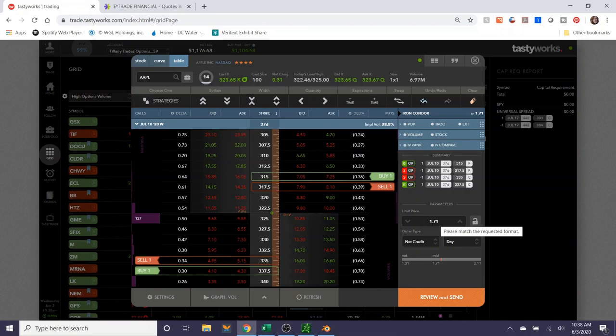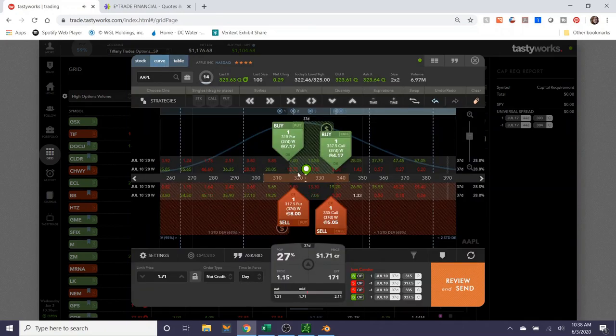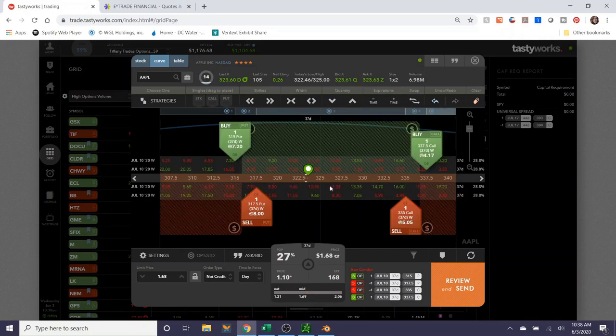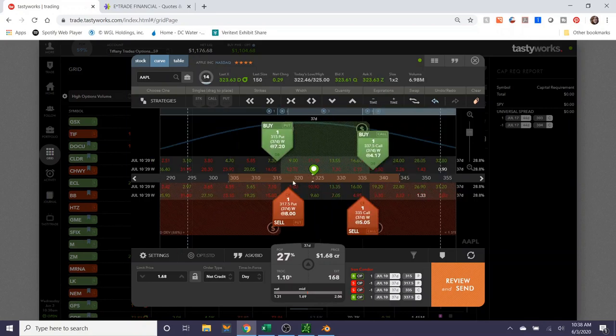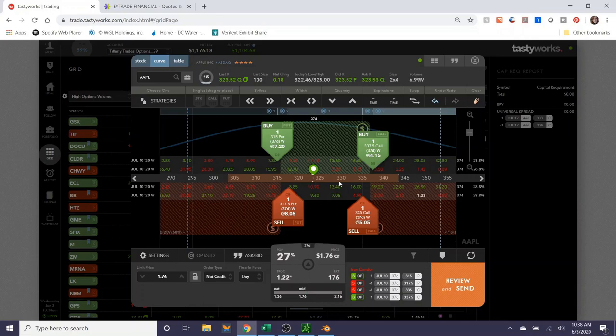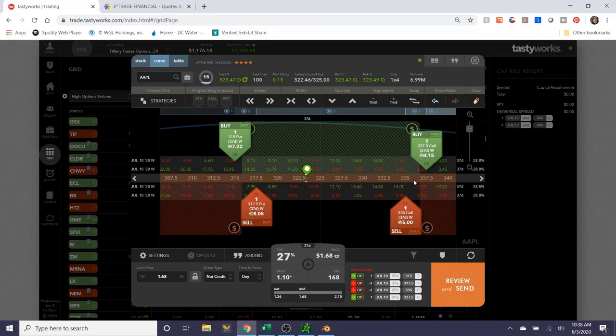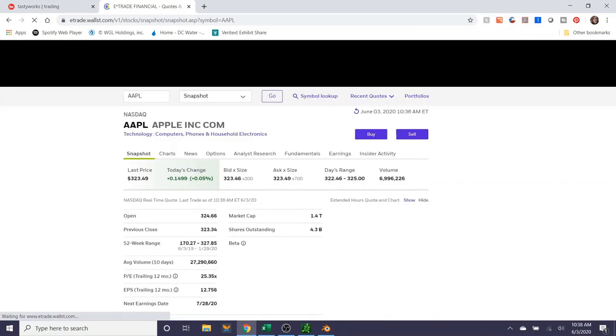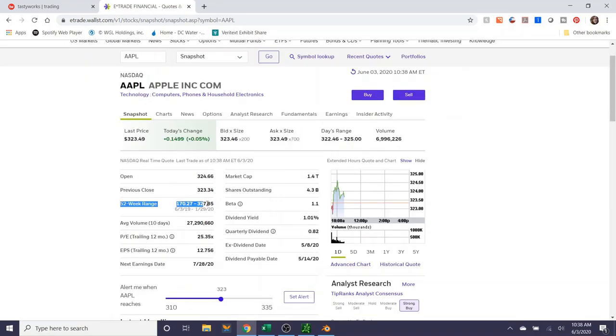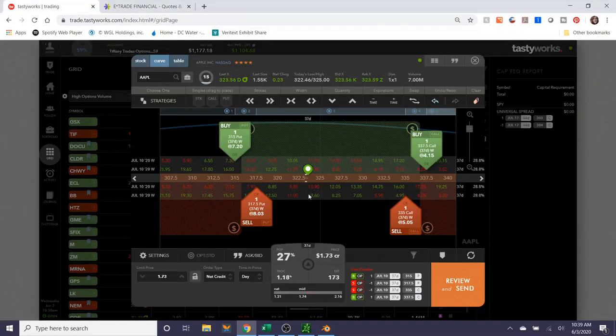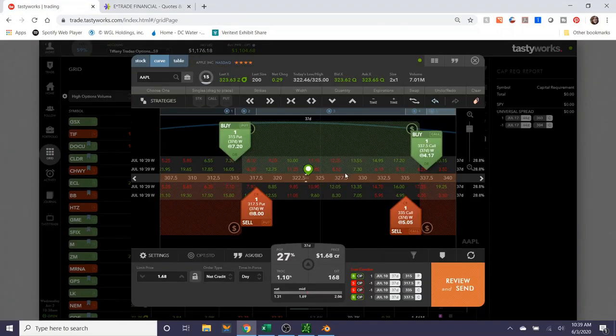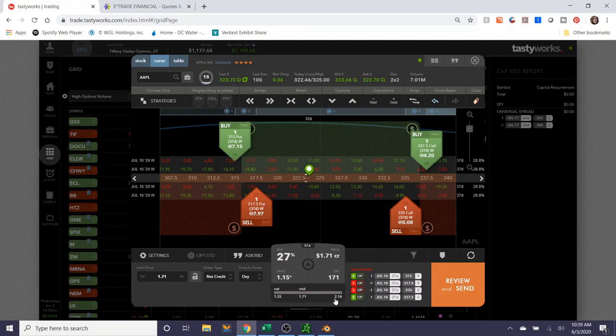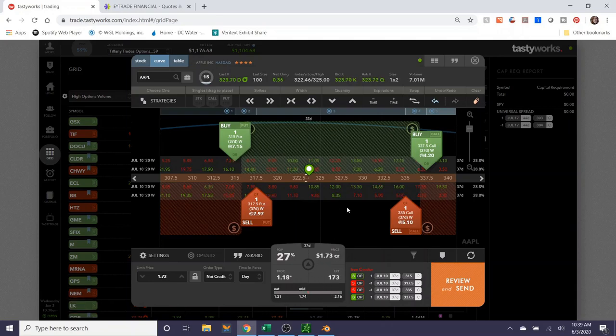The credit collected would be $171, which is well over one third of the widths of the strikes. If you zoom in a little bit, you can see that the expected range for Apple from now until July 10th is anywhere from a little under 305 to 345. I don't think that Apple will get up to 335 by then, but you never know. Apple's 52 week range shows that its high was $327.85 in January. So we'll just sort of see what happens there.